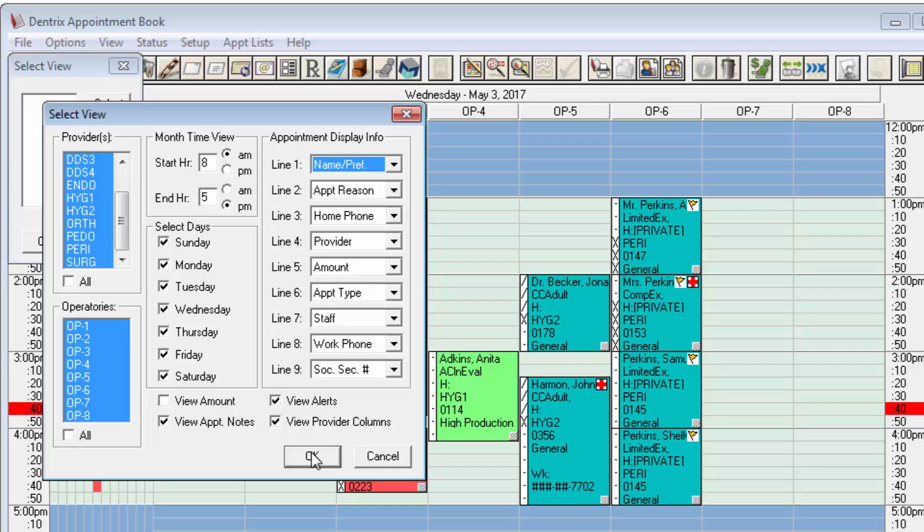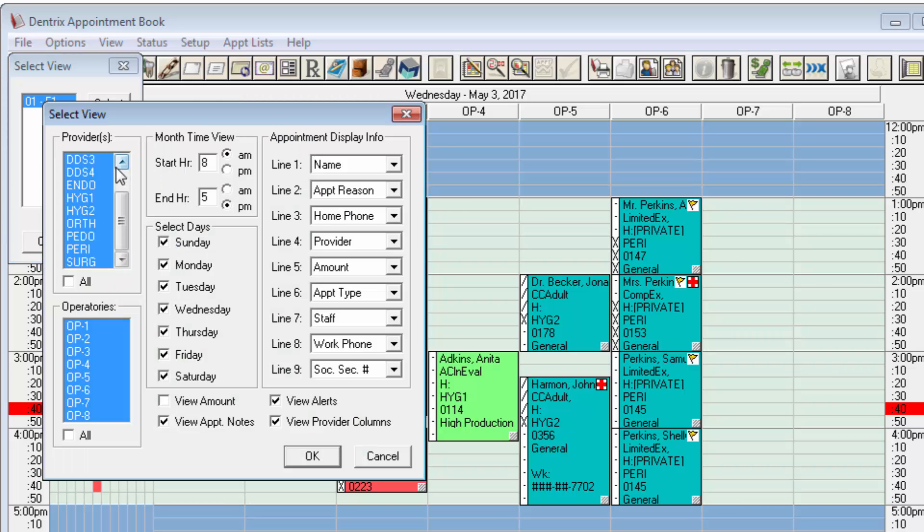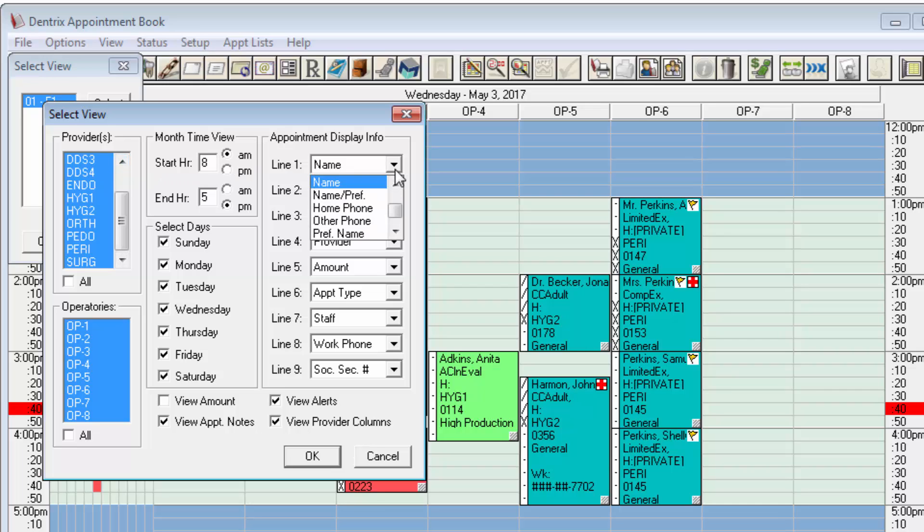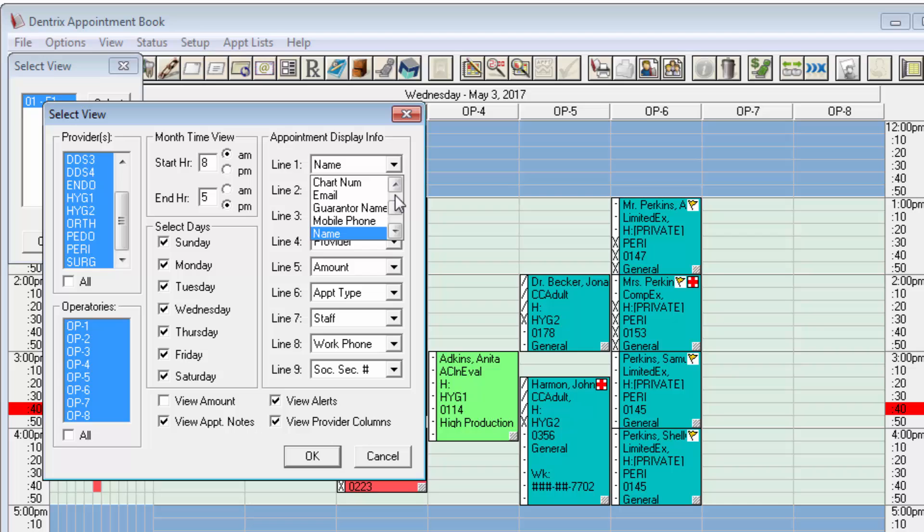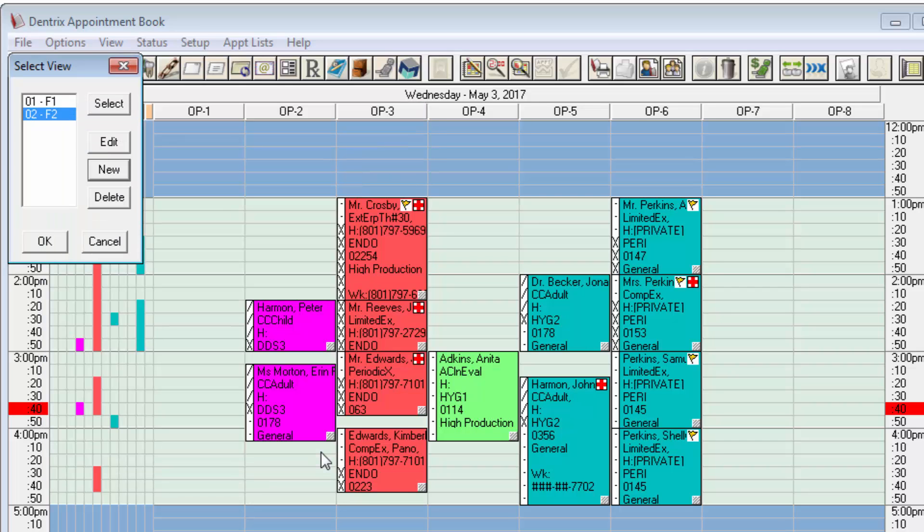So I'll click OK and I'll make another new view. This time I'm going to change line one to show something entirely different than the name. There's plenty of options to choose from but I'll just go ahead and choose chart number because I figure that would be fairly difficult for a casual passerby to recognize and understand what that is.